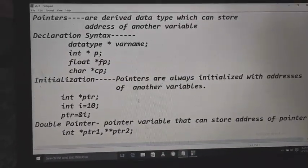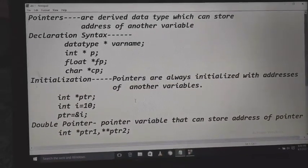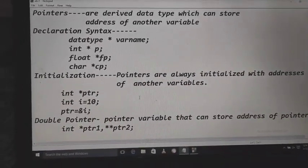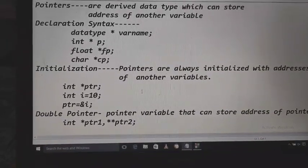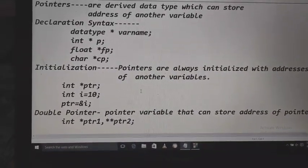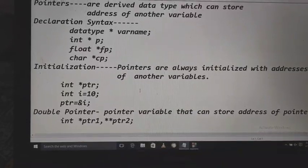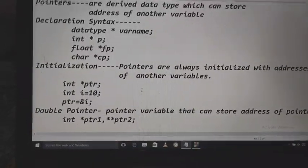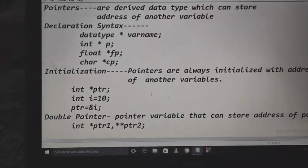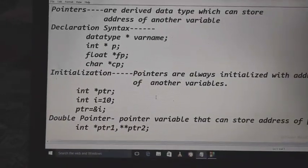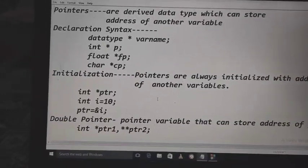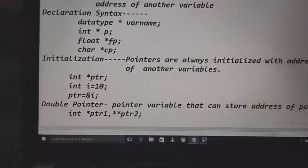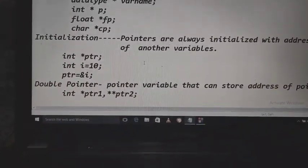The syntax for declaring pointers is: write any data type, followed by the star symbol, then the variable name. For example: int *p, float *fp, char *cp. The pointer p will point to numeric (integer) addresses, fp is a pointer that will point to decimal (float) addresses, and so on.